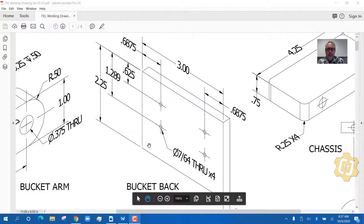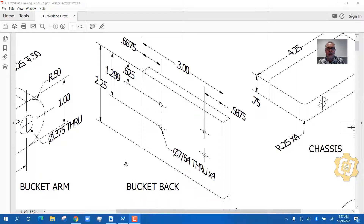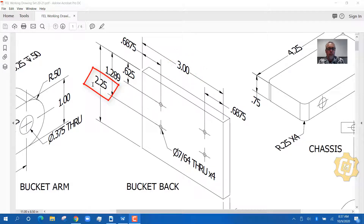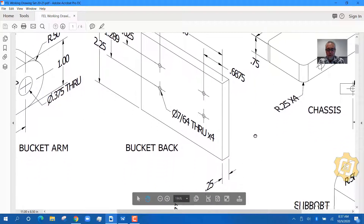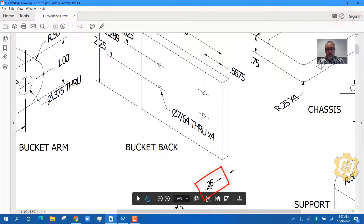The way I would do it is look at the overall size first. If you're going to build this using the additive method in 3D modeling, look at the overall size of the part. The width is 3 units, the height is 2.25 units, so I'd make the part 2.25 by 3 and start there. Then find the depth, which is hidden down here — the depth of the part is 0.25.